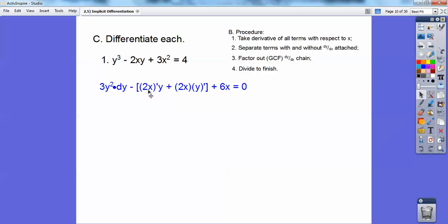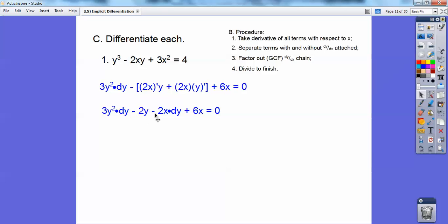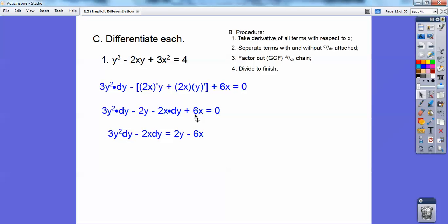The derivative of 2x is 2, and the derivative of y is just 1·dy. I'm going to go ahead and distribute that negative through, and I get negative 2y minus 2x·dy. Now I separate the terms with dy from those without: terms without dy go to the other side. The derivative of a constant is 0, so that's where the 0 comes from. Then I factor out my dy, and then divide both sides to finish and get dy/dx.